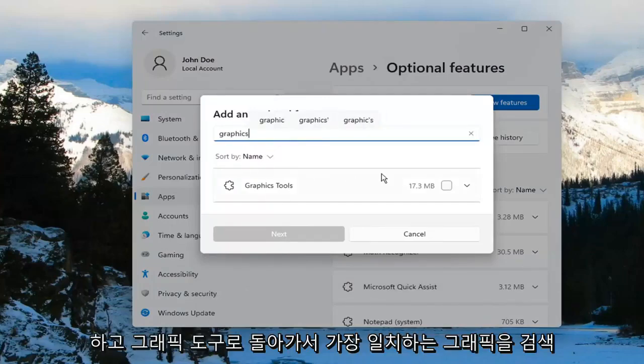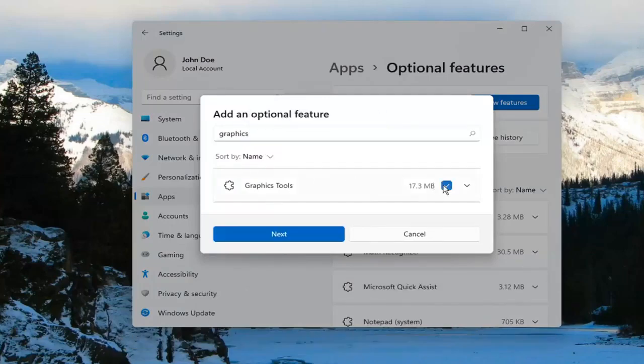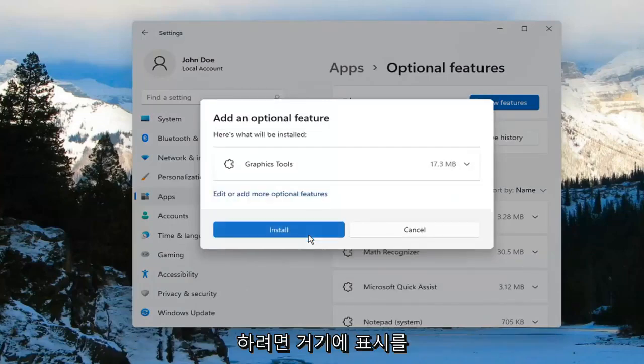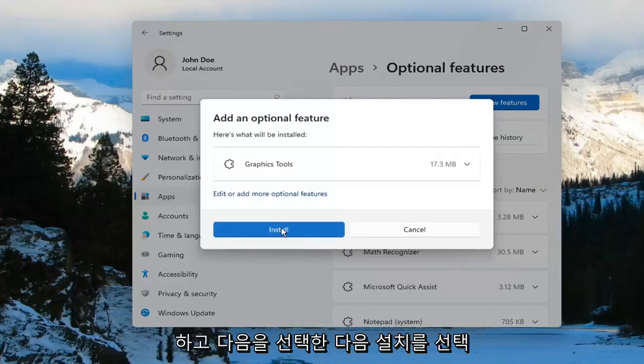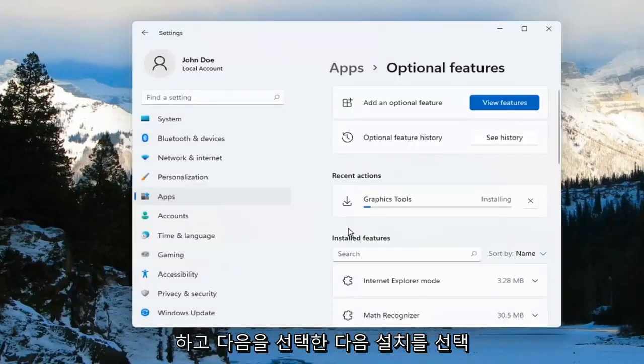It should come back with Graphics Tools. Go ahead and check mark inside of there, and select Next, and then select Install.